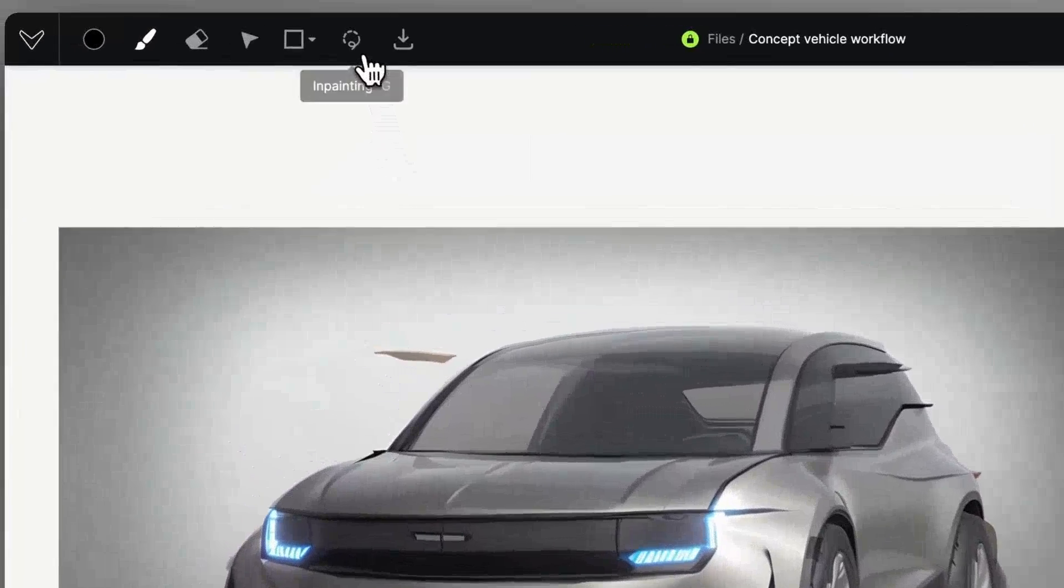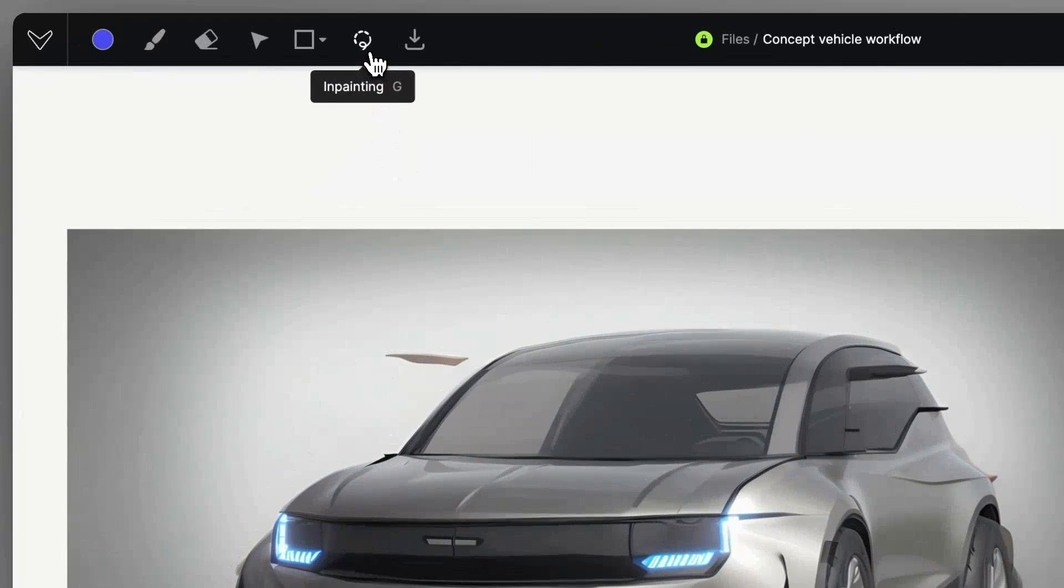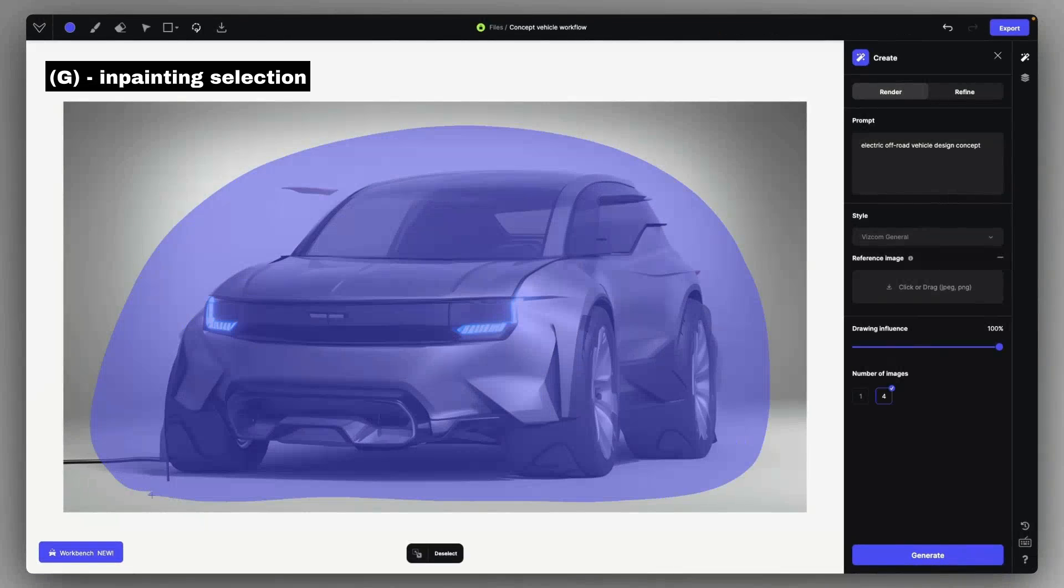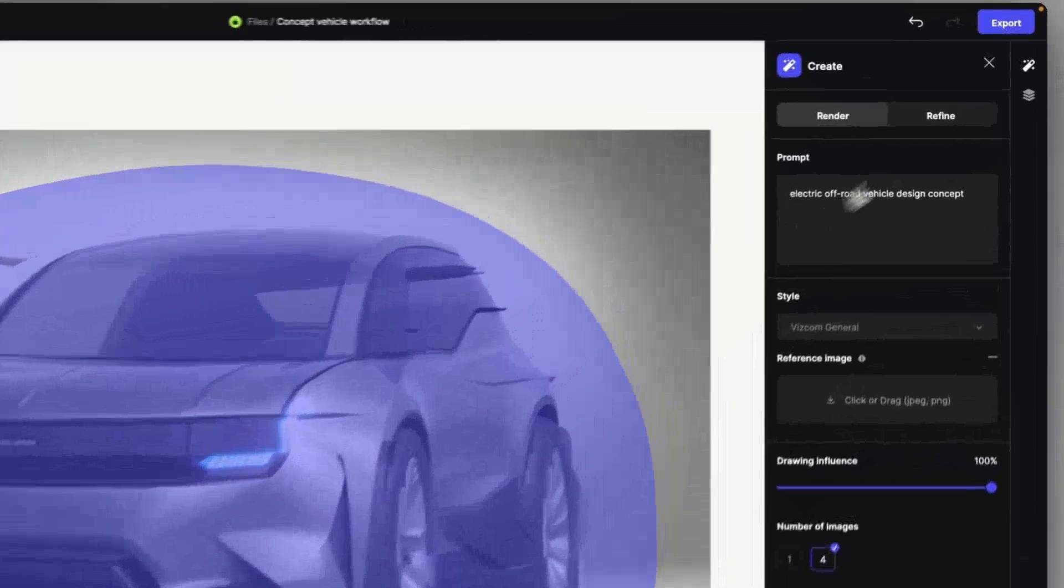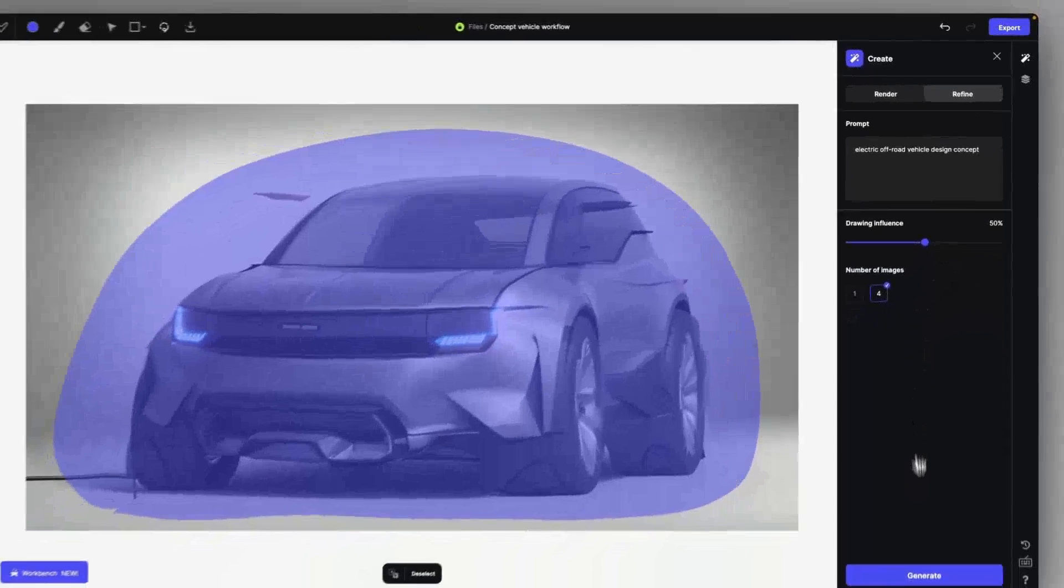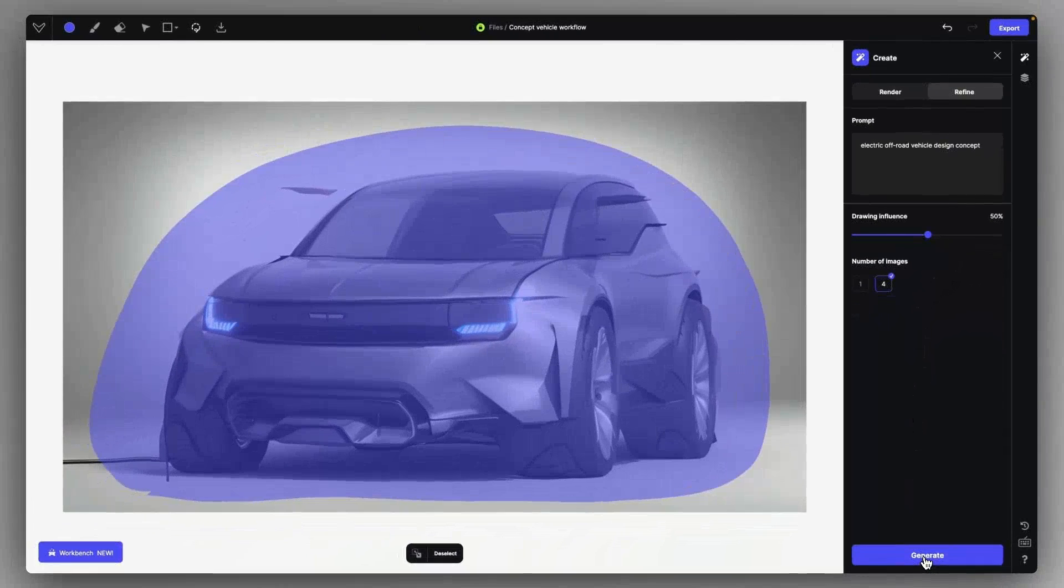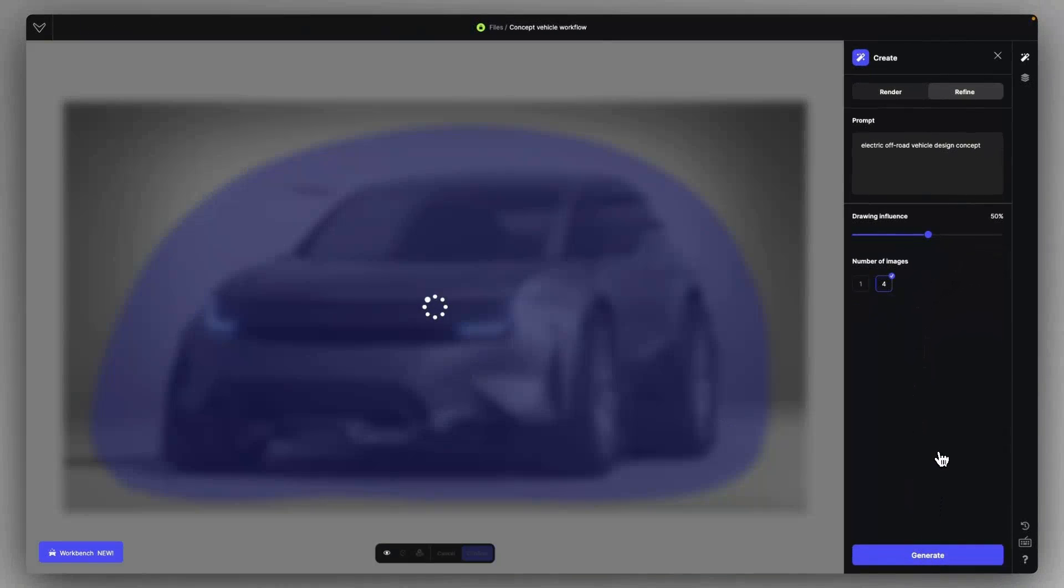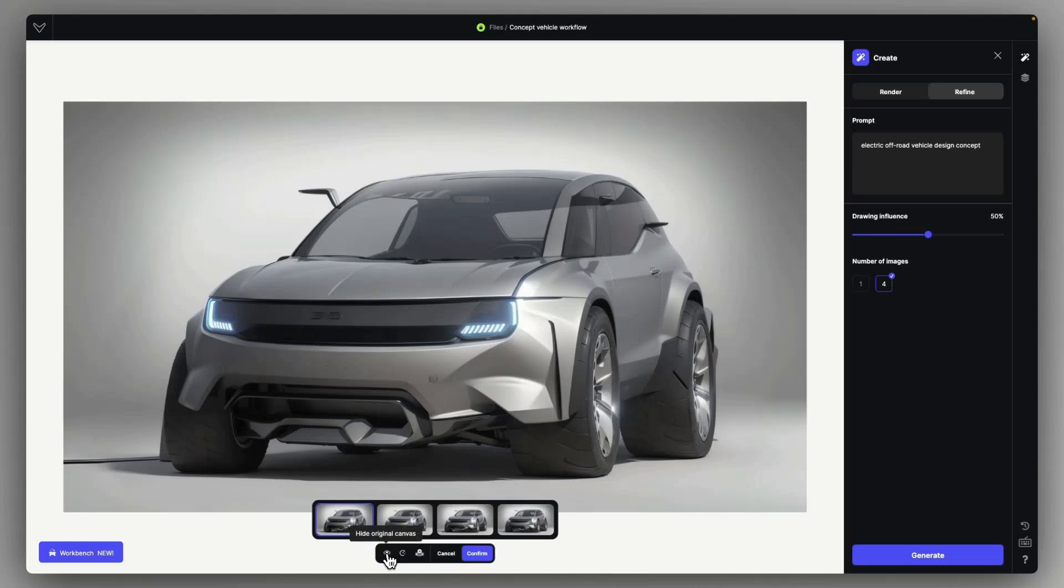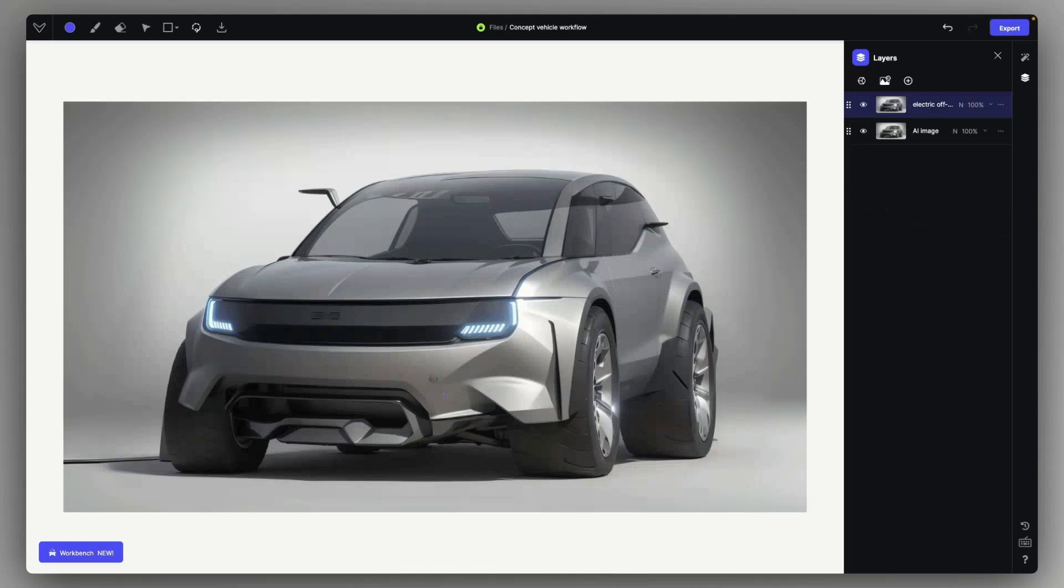First of all, I want to have a more refined rendering, so I'm just selecting the entire vehicle with the in-painting selection tool, maintaining the same prompt description, just like what I used with the original rendering, and this way I can have a nicer, smoother effect.